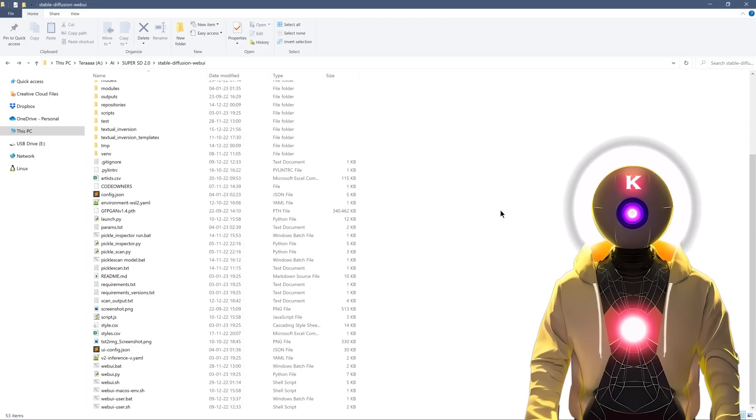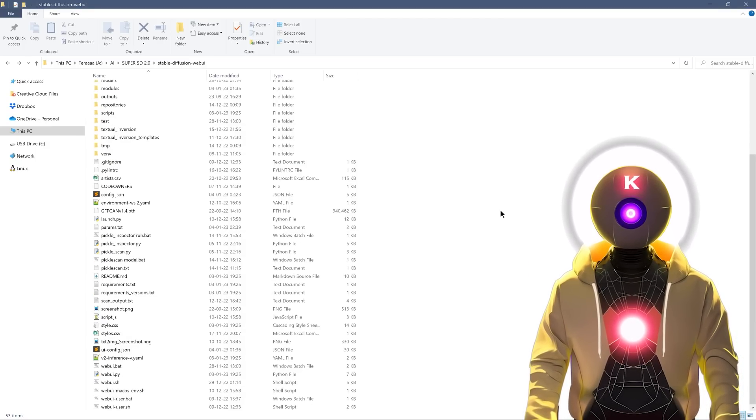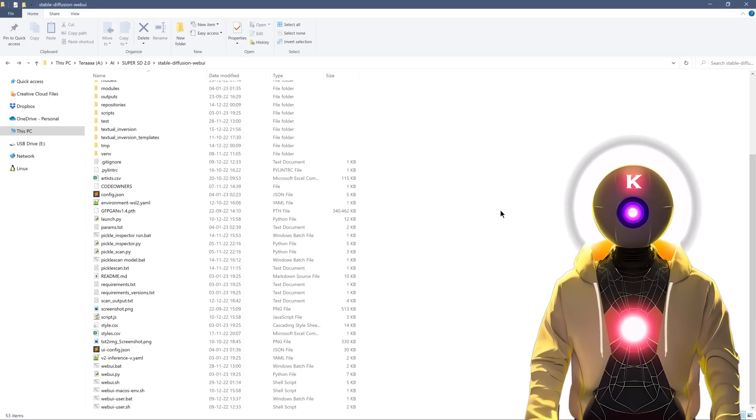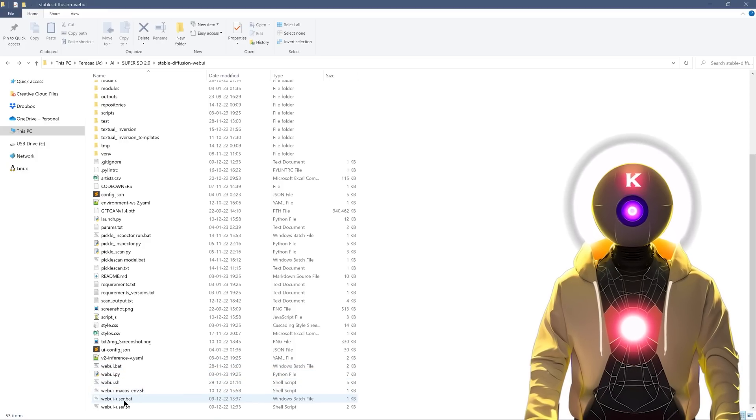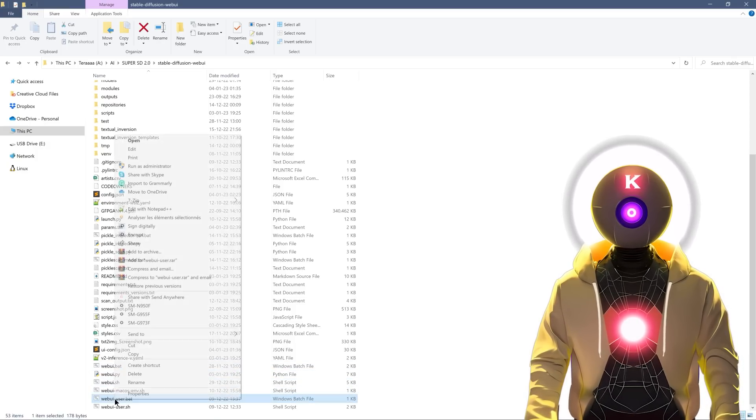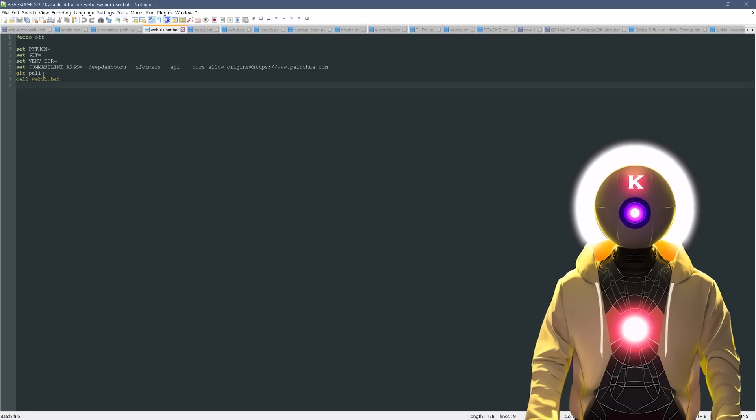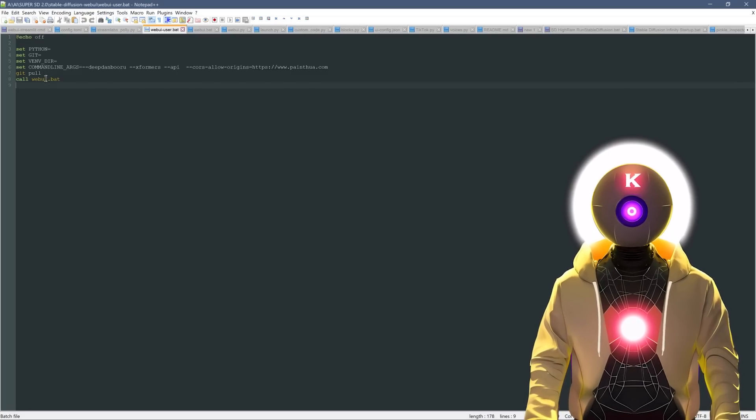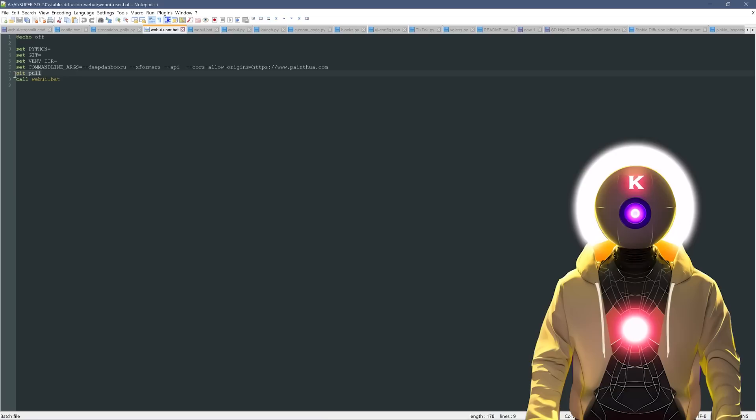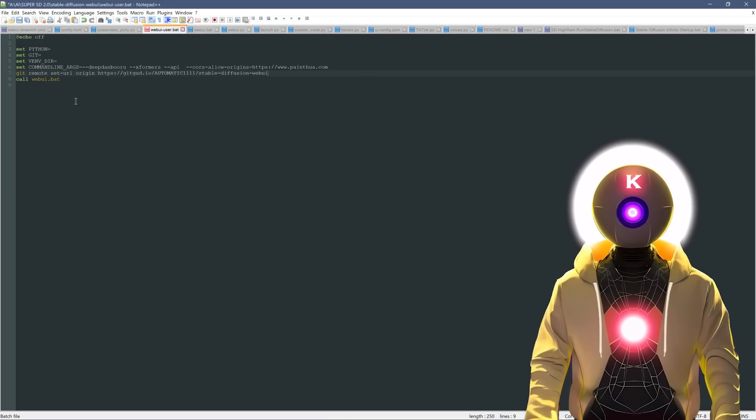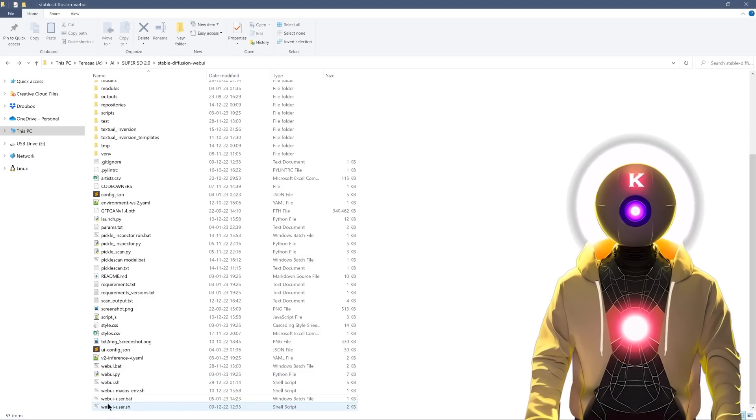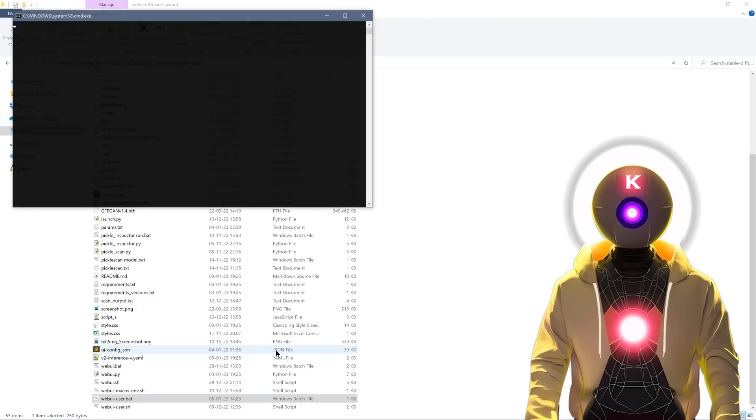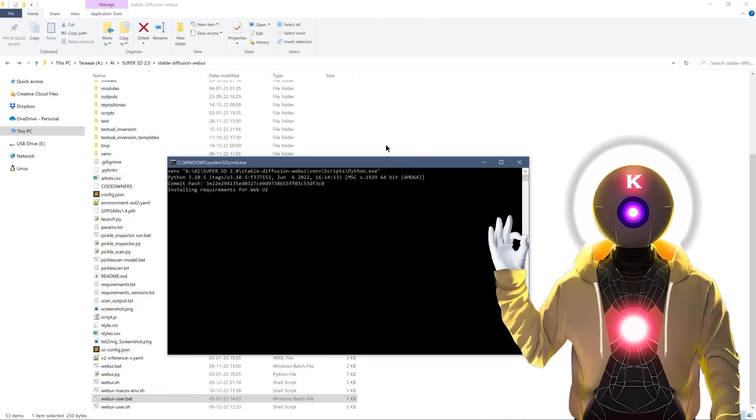And the second option, if you want to update stable diffusion each time you launch stable diffusion, you can simply scroll down until you see the web UI user.bat file, then right click, click on edit with notepad, and then right above call web UI.bat, replace git pull by this command, and then click save to save the file. And now, each time that you launch stable diffusion, it will automatically update to the latest version.